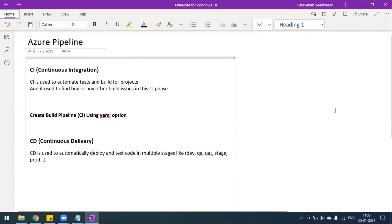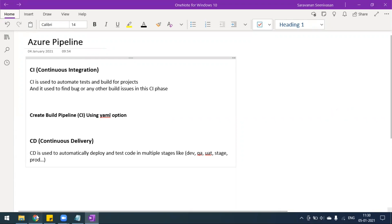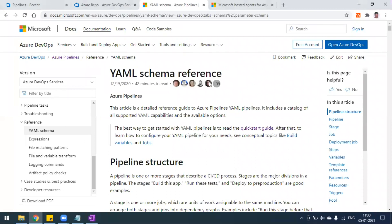Today we'll see how to create a build pipeline using the YAML option. We have seen the same in our previous video, but we created a build pipeline using the classic editor option, where we configured all the stages, jobs, agents, and everything. Now we have one more option called the YAML option. This is the recommended best practice for getting started with YAML pipelines.